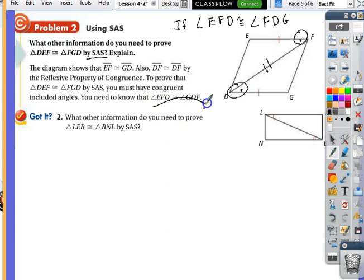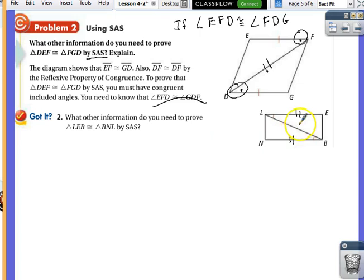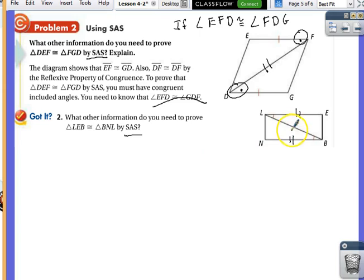With your partner, take a look at this one: what other information do you need to prove the two triangles are congruent by side-angle-side? Hannah, what did you guys come up with? If we knew that LE and NB were congruent, then we'd know the triangles are congruent by SAS. Why did you choose LE and NB, and not LN and EB, or LB itself? We already know LB is congruent by reflexive, and we have the angles marked. Could you choose LN and EB?